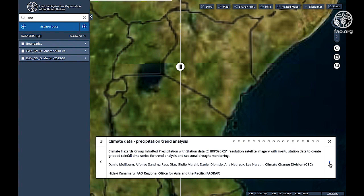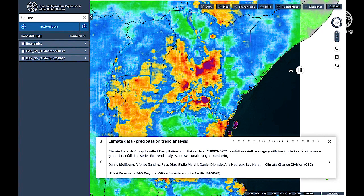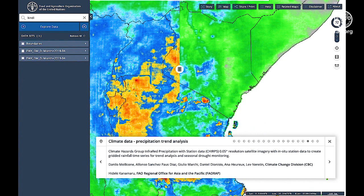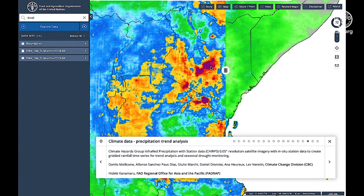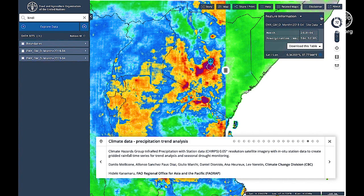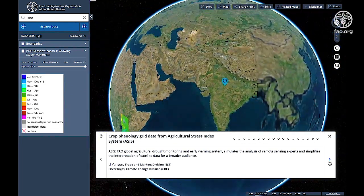The platform also makes available climate data, such as precipitation trend analysis. This is made available from the Climate Hazards Group Infrared Precipitation with Station data, at 0.05 degree resolution, combining satellite imagery with in-situ station data to create gridded rainfall time series for trend analysis and seasonal drought monitoring.